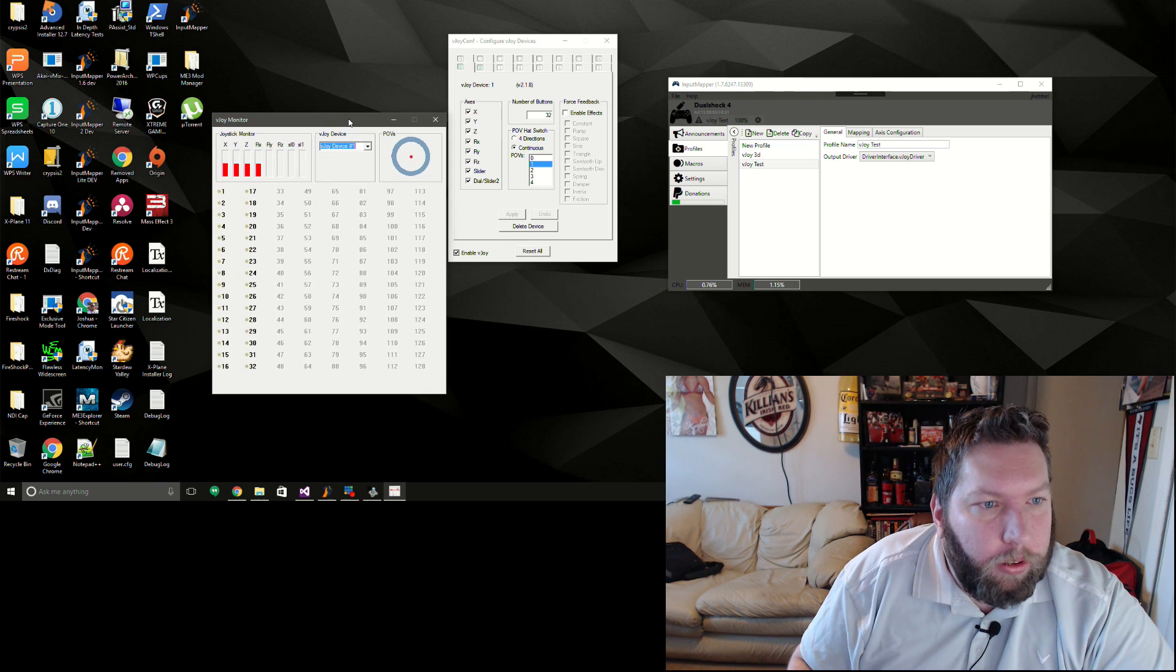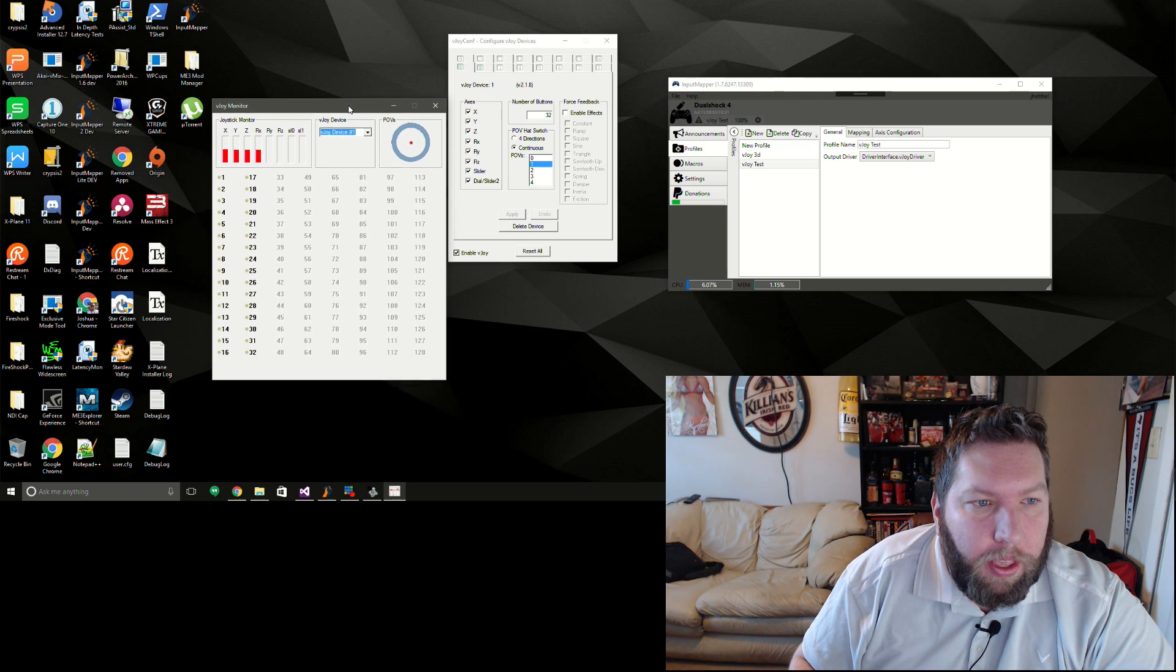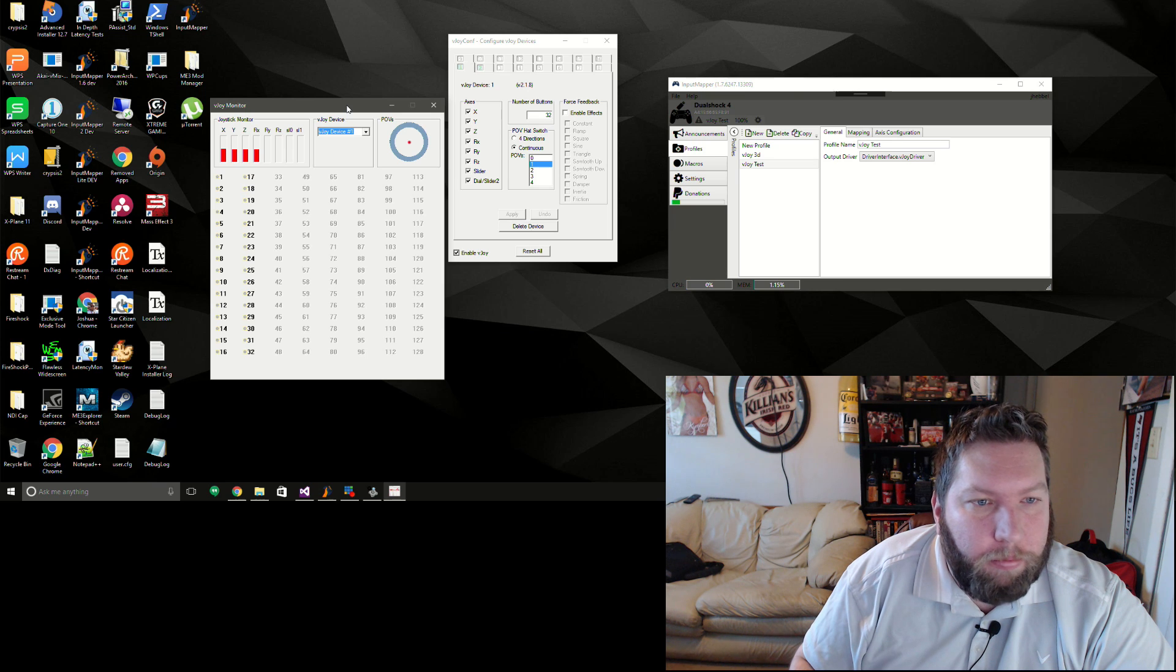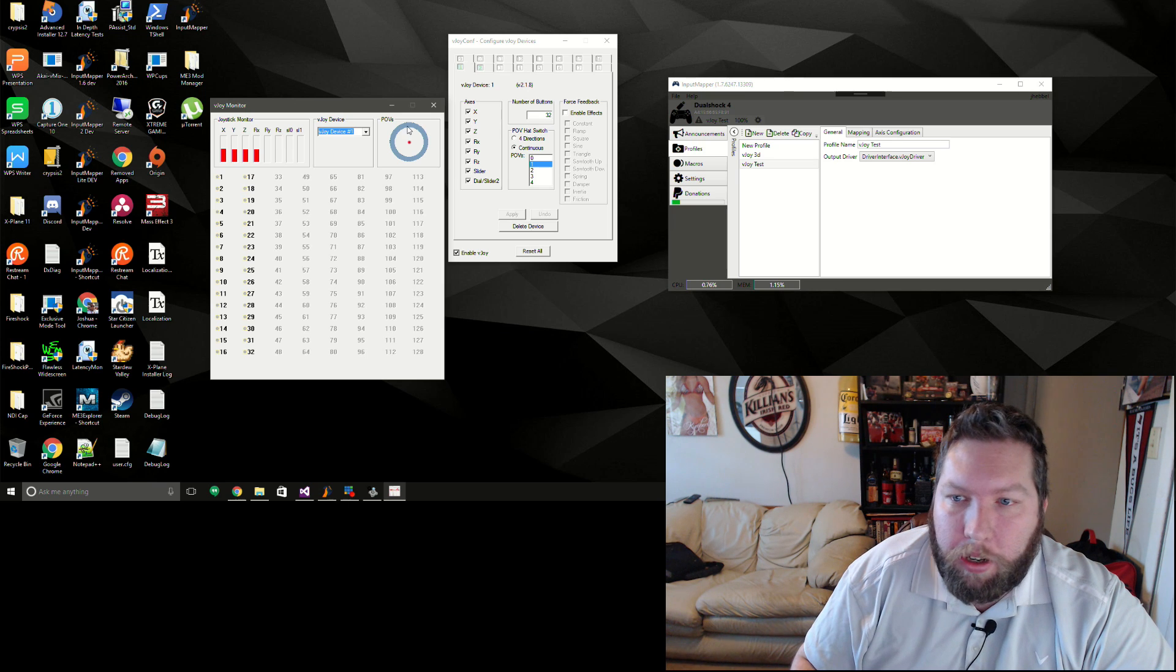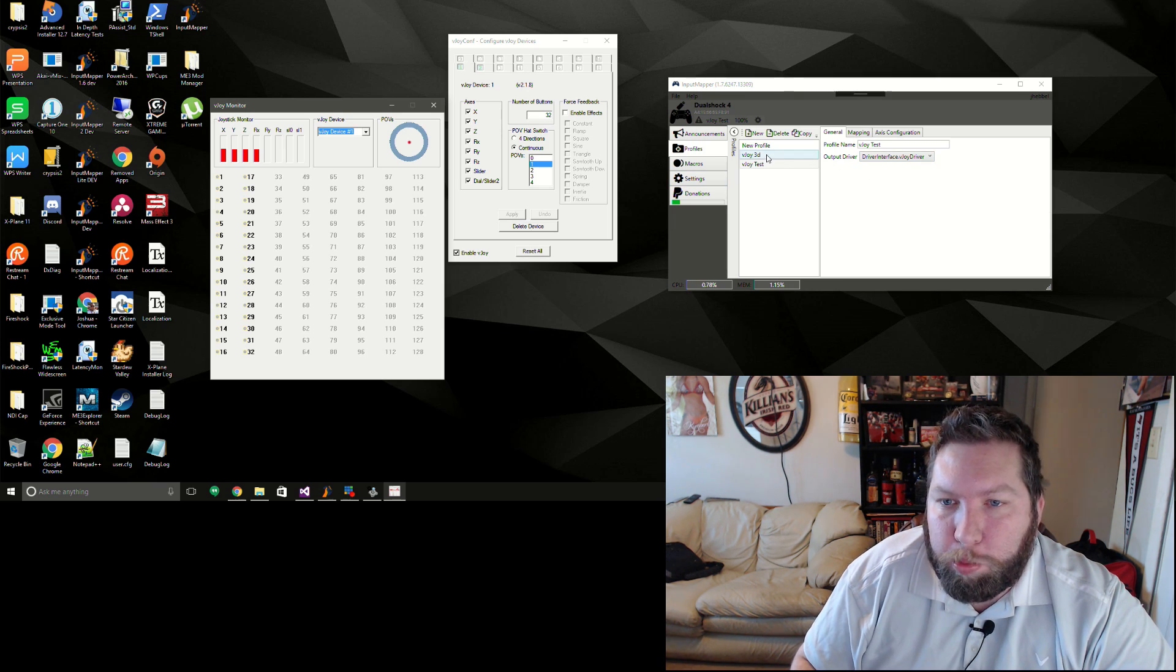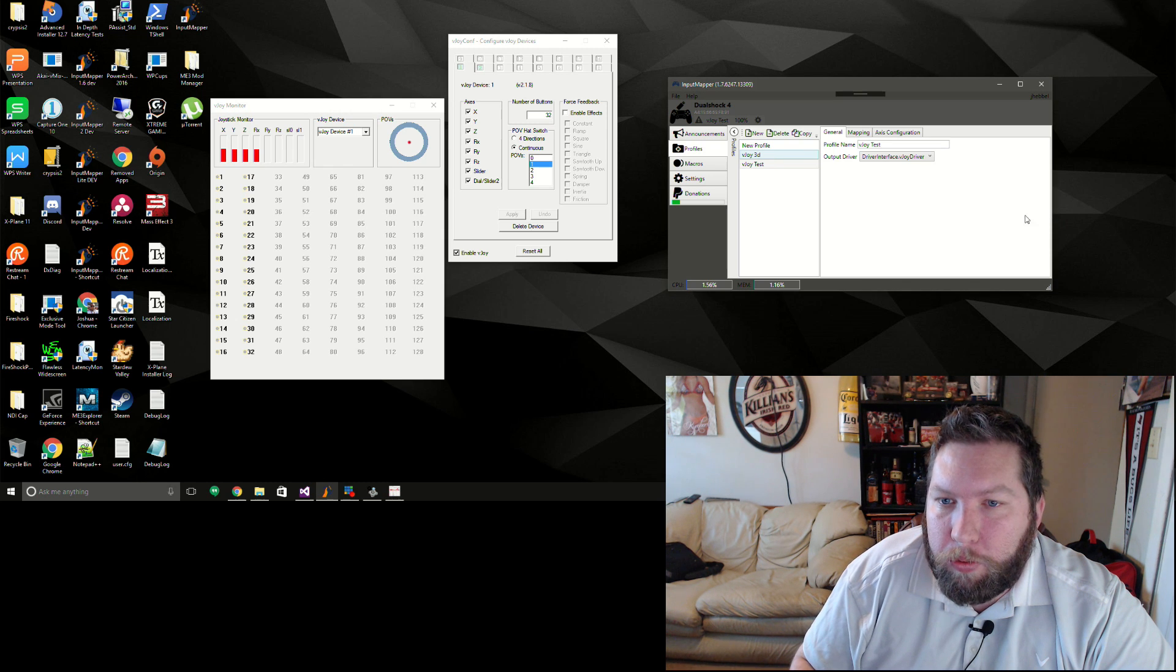So I'm not really positive what the use of that is. It's just something that was easy enough to add in as an output driver, so I figured I'd go ahead and do it.